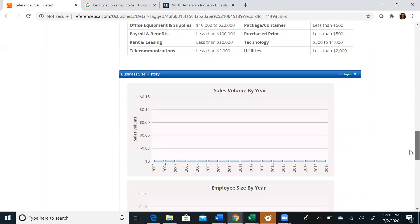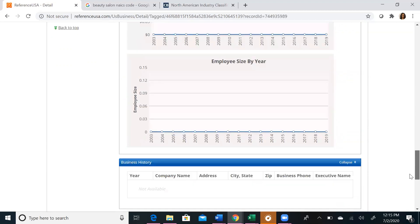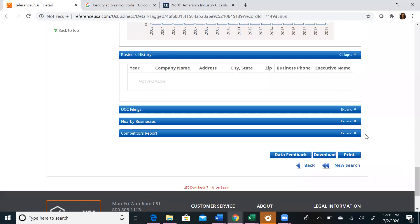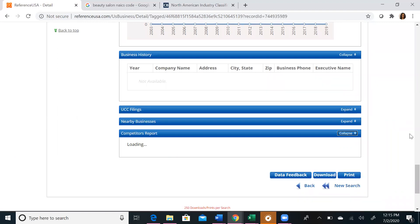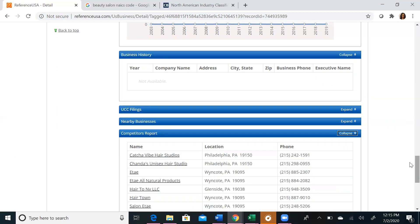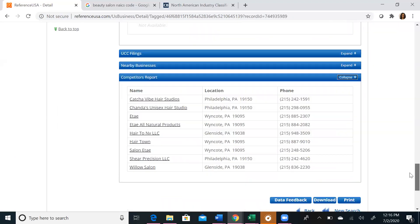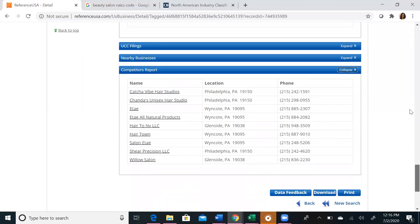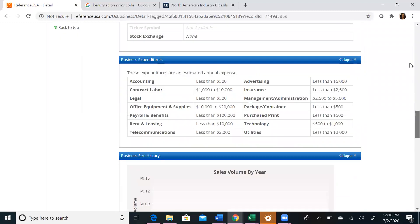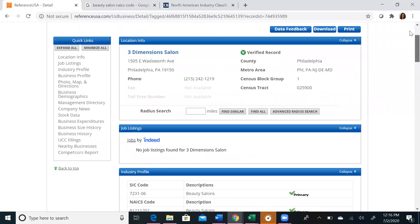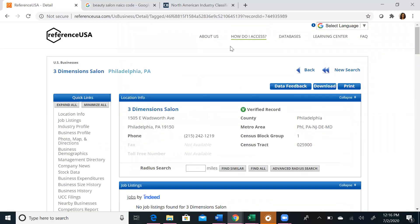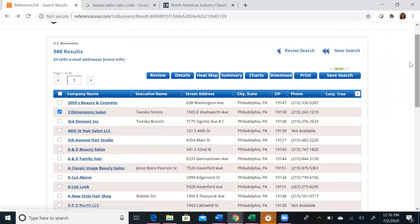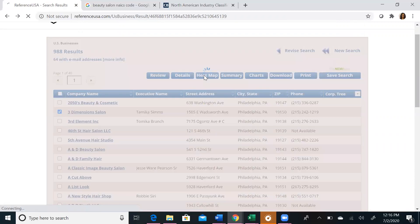If you scroll to the bottom, you'll also be able to see a competitor's report, which will show you competitors of this specific business. If you scroll back to the top and use the back button within the database, you'll be taken back to our initial list. If you want to see all of your results in a big picture, we advise using the heat map function.